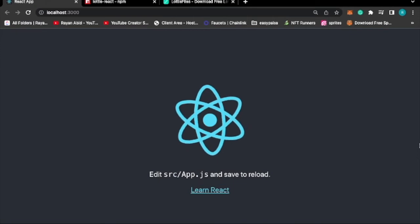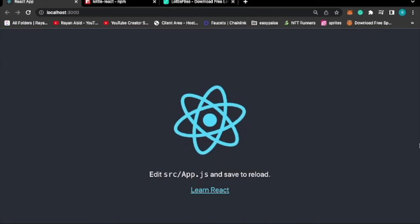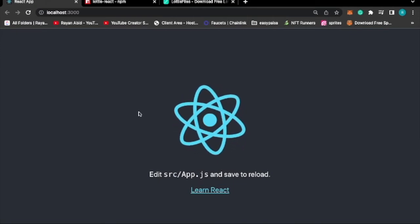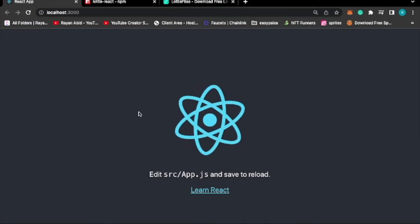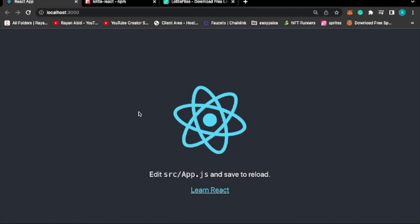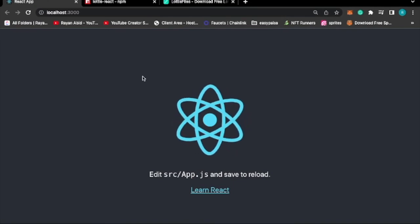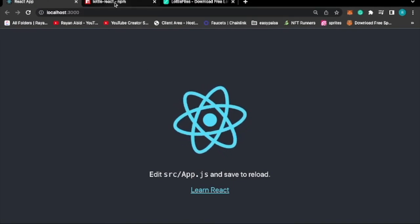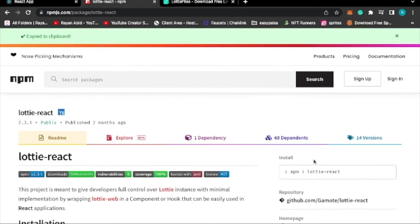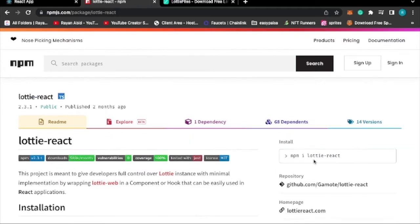To use Lottie files in our React project, we will need a node module and that node module is called lottie-react. To install this package, I'll link this package in the description below.